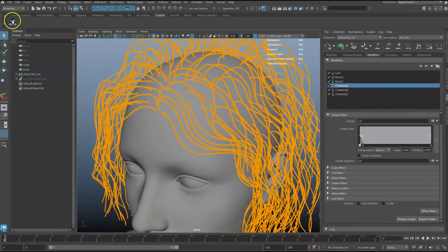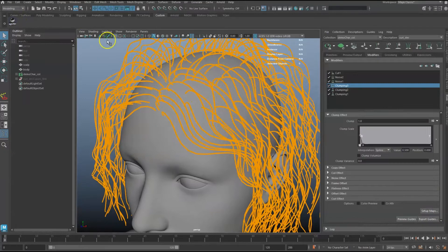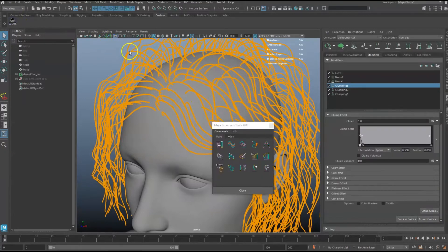Instead of doing this, we are going to use the Multi-Clump Bake Tool to speed up this workflow.